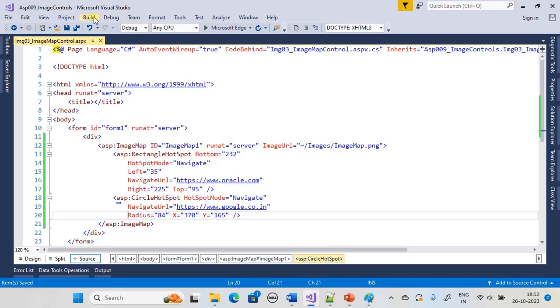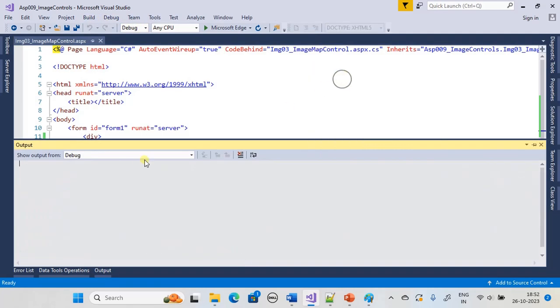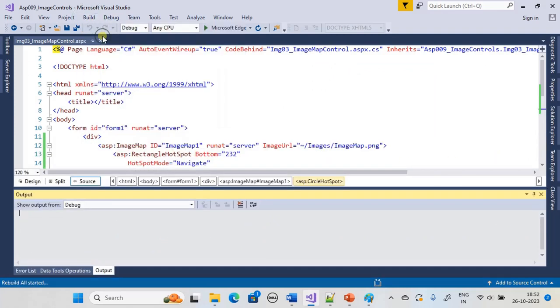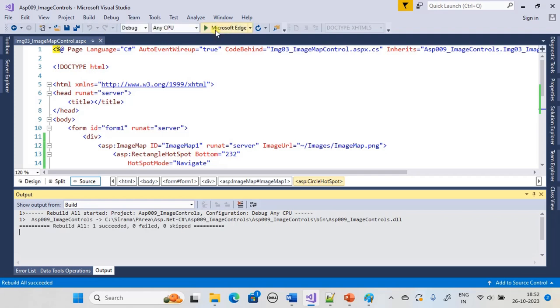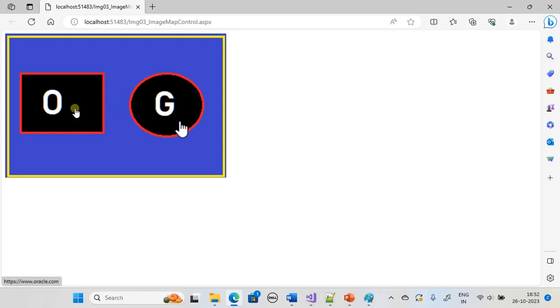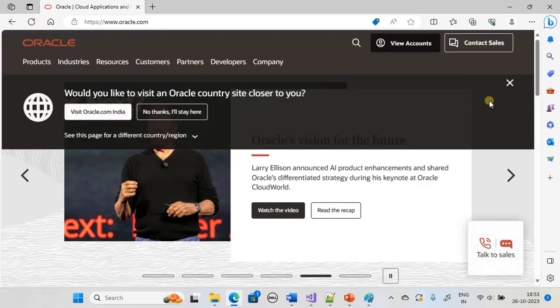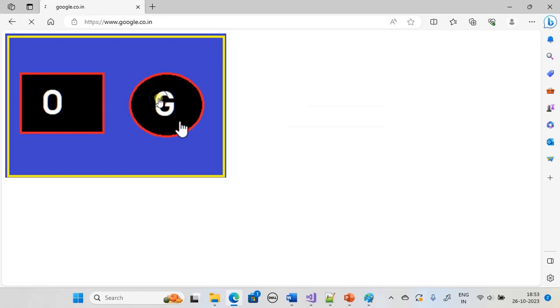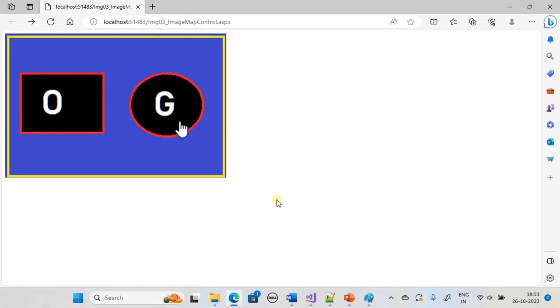That's all for setup — now we can build our solution. You can see the cursor is an arrow, but once you enter the hotspot area the cursor changes, and in the bottom left you can see which URL it will navigate to. Now let's click on the Google hotspot — we set the HotSpotMode as Navigate and it navigated to a different page.